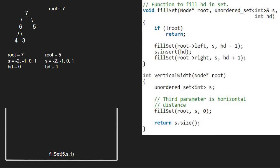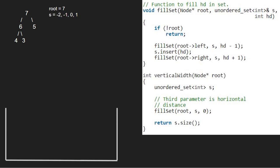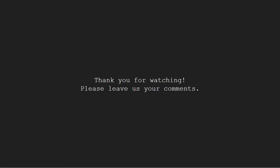We return to the vertical width function with the set. Finally, we return s.size which is 4, and that is the vertical width of this binary tree. With this, we finish execution for this program. For any doubts or suggestions, please leave them in the comment section below. Thank you for watching!